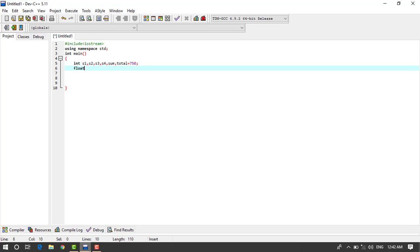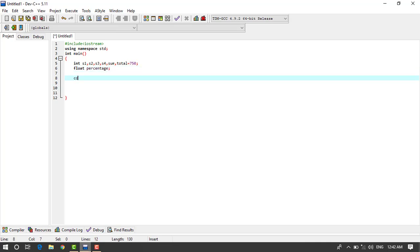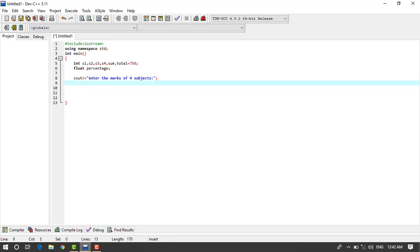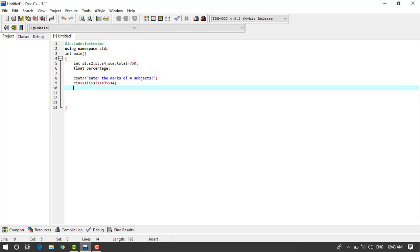And after that we will take the percentage, we will take the type of percentage is float percentage, okay. So after that we'll cout enter the marks of four subjects, okay, and this is it.